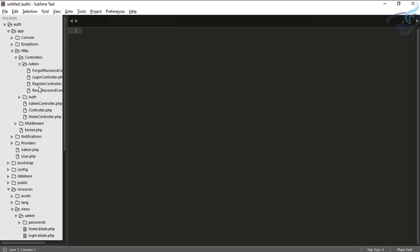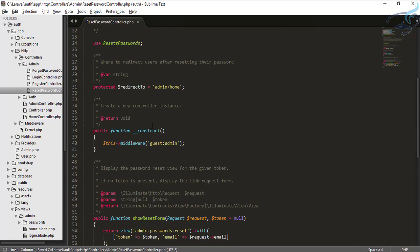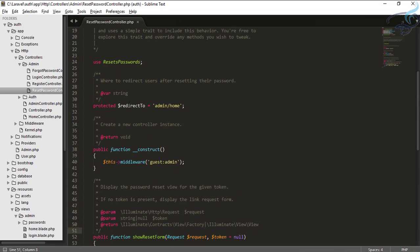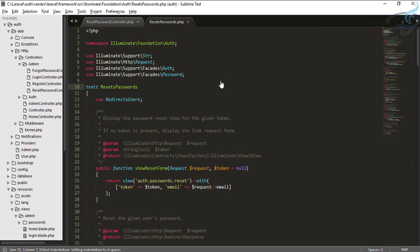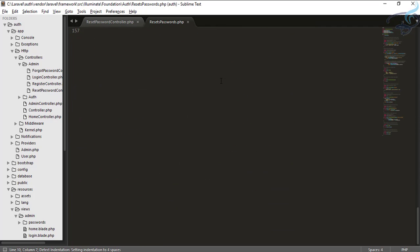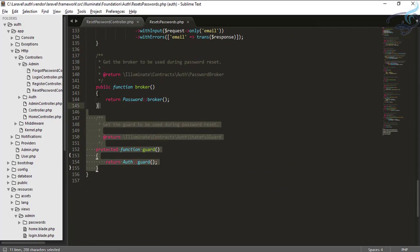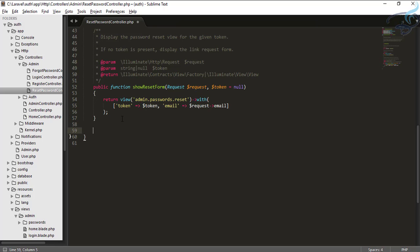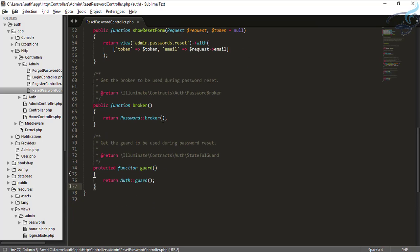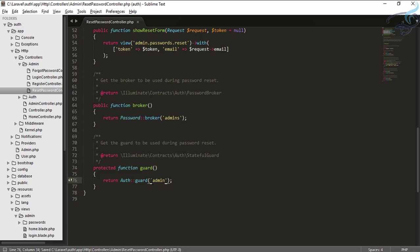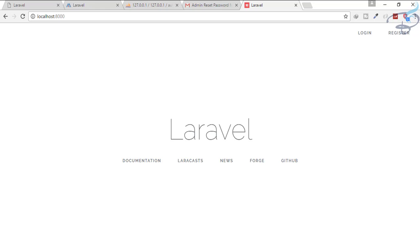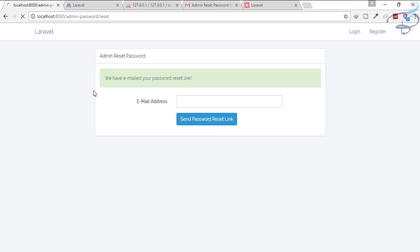Close everything, go to HTTP controllers, admins, and the ResetPasswordController. Go to the framework's reset password file and at the bottom you can see two things: the guard method and the broker method. Copy these two, close it, and overwrite inside your ResetPasswordController. For the broker give the provider name 'admins', and for the guard give the guard name 'admin' (not 'admins'). We have successfully made the changes.